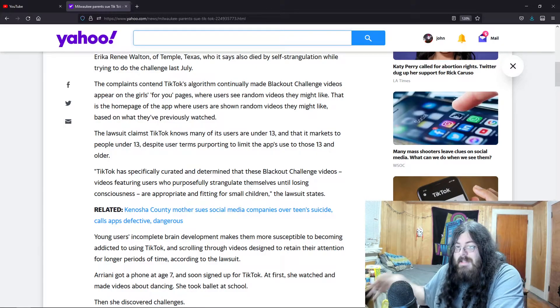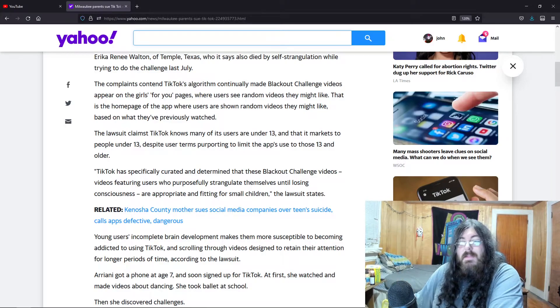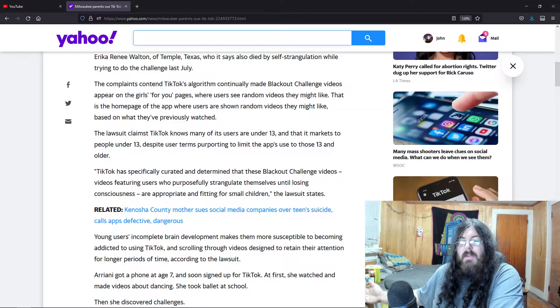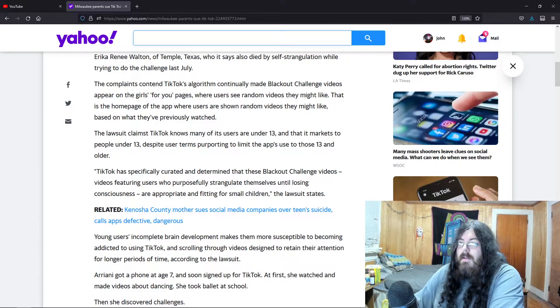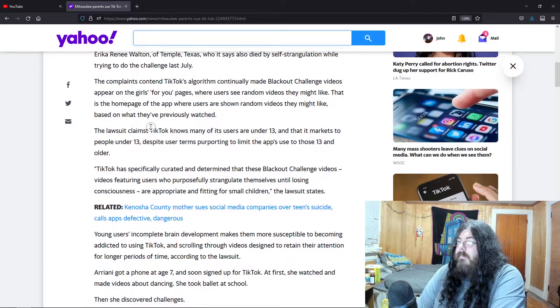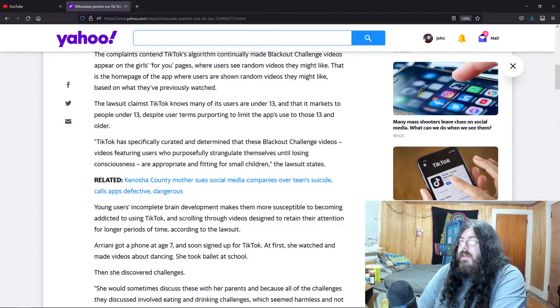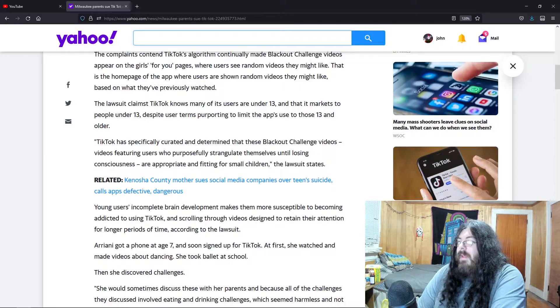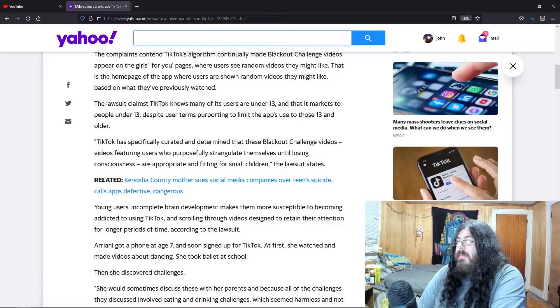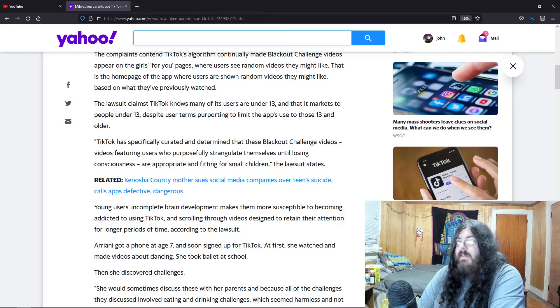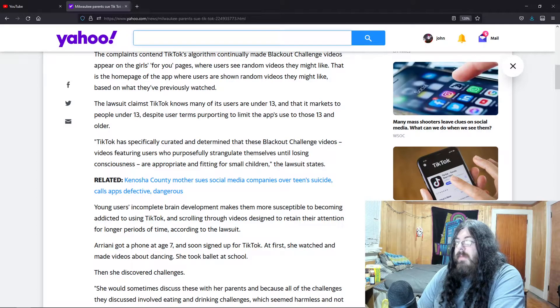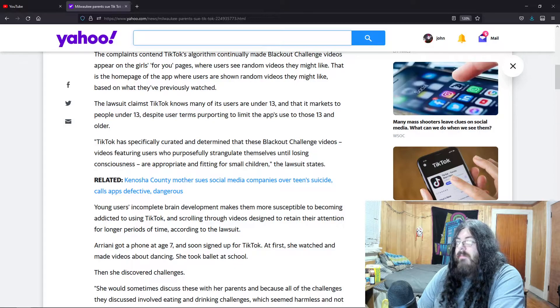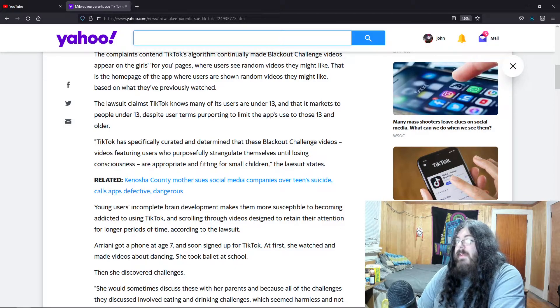Don't allow this shit on your platform and it's gonna stop. They're gonna see, oh hey, I can't make money from this because the platform is not allowing it. Young users' incomplete brain development makes them more susceptible to becoming addicted to using TikTok. Yeah, no shit.